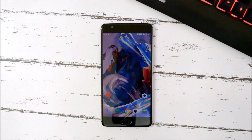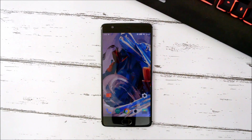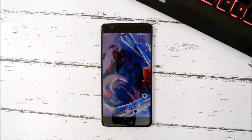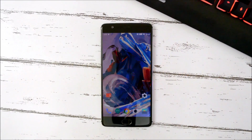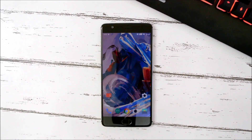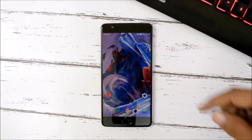Hey guys, welcome back. Recently we had Android Pie available for OnePlus 3 and 3T, but many of our users are facing issues in rooting Android Pie on both devices. If you haven't checked out our Android Pie video, the link will be given in the description below, along with the installation guide. In this video, I'll be showing you a step-by-step guide on how to root OnePlus 3 and 3T running Android Pie.